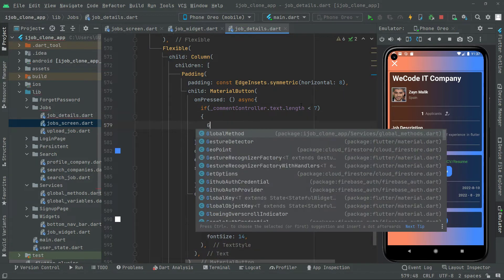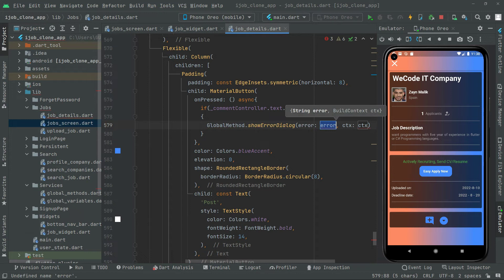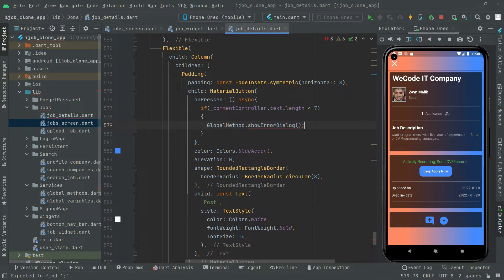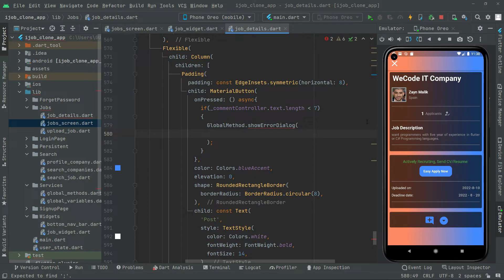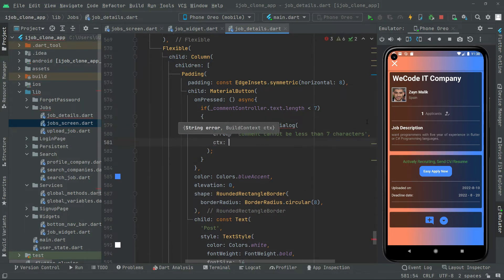In here we will say: global method dot show error dialog, which is going to take the error and context. For now we'll edit that in a while. The first thing we will provide is the error message — we will show a message that 'comment cannot be less than 7 characters'. Add a comma, then provide the context.